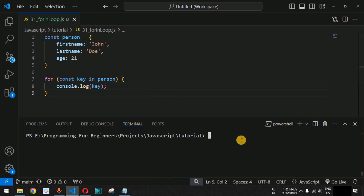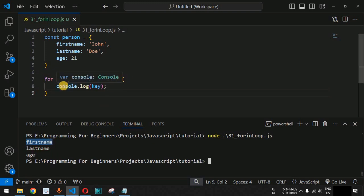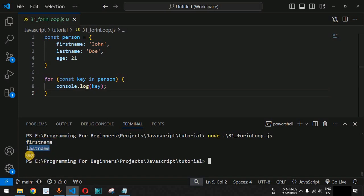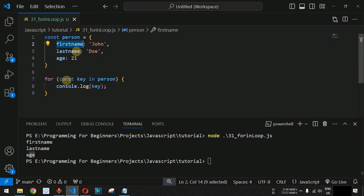Let's save the file and run the code on the terminal using the node command followed by the filename. As you can see, we get the property names: firstName on the first iteration, lastName on the second, and age on the third. In short, we are getting the left-hand side — the keys of the object.